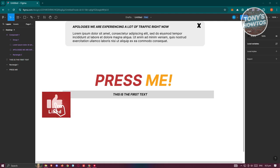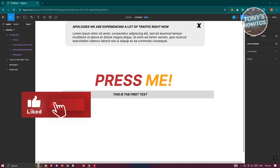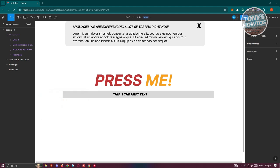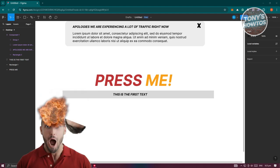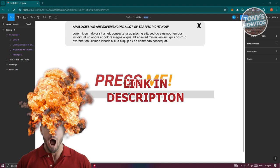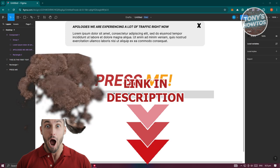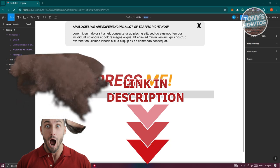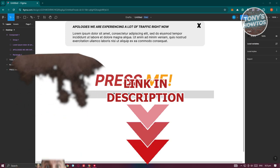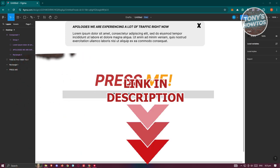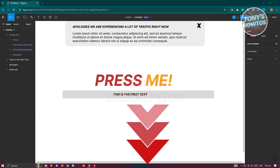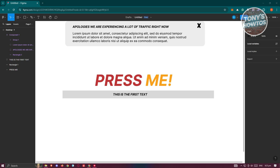Hey guys, welcome back to Tony's How To's. In this video I'll be showing you how to use text variables in Figma. But before we start, hurry up and check out the links just under this video. So let's get started. For you to start using variables in Figma, what we need to do first is add our variables.